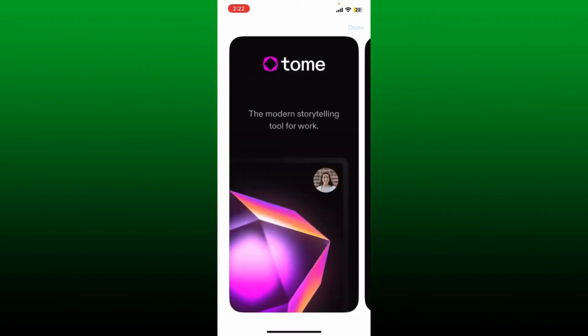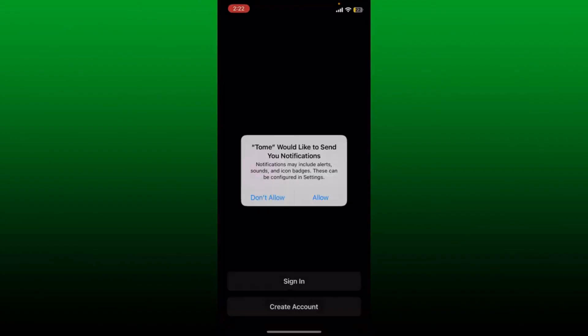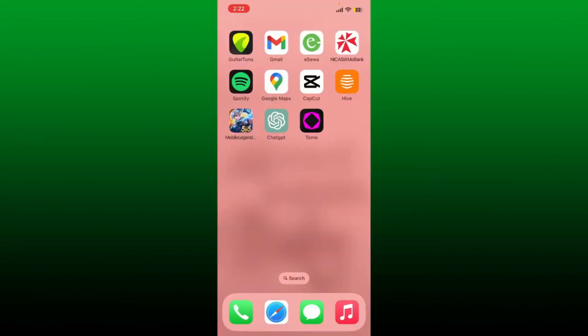Once the application is downloaded, tap on the open button to launch Tome right on your mobile device. And that's how you can easily download it on your iPhone or Android. I hope you learned how you can get the Tome application right on your mobile device.